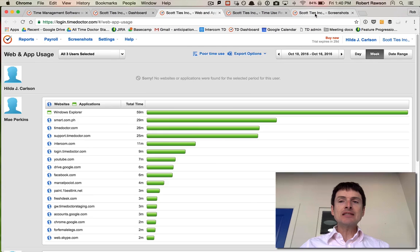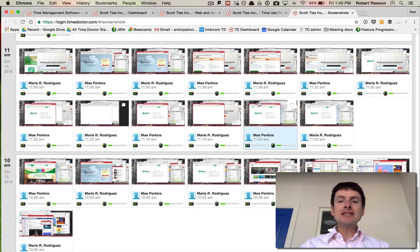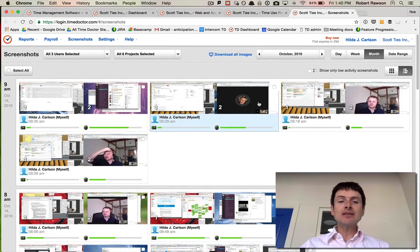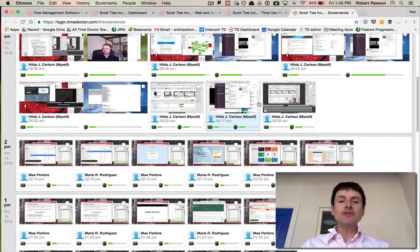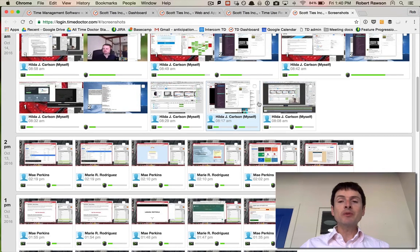That's how you can use TimeDoctor for screenshot tracking to actually see the screenshots of your team as they're working. This is an effective way to make sure you can get in touch with what people are actually doing during the day.